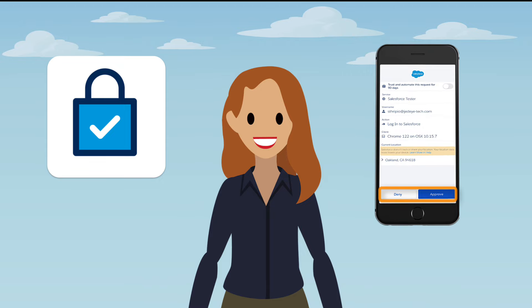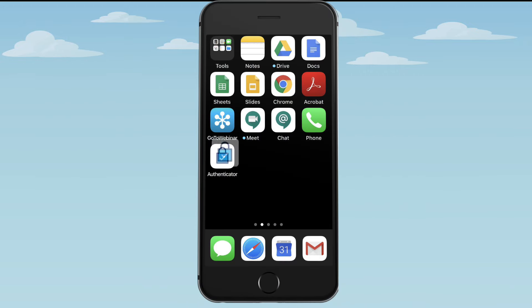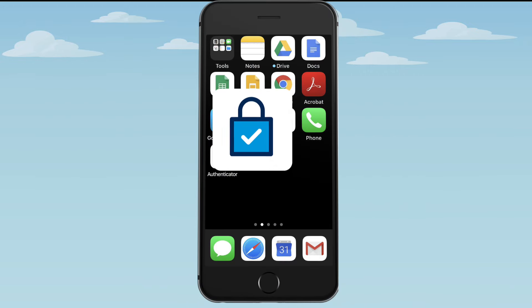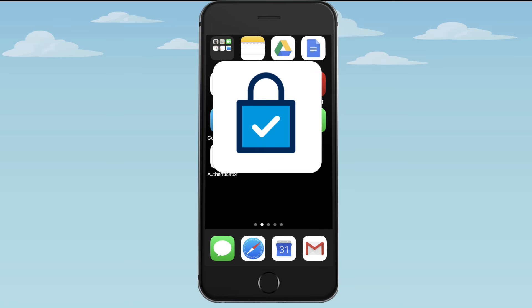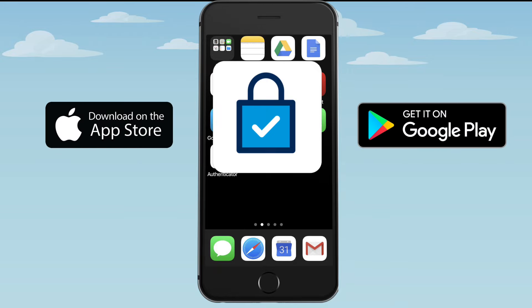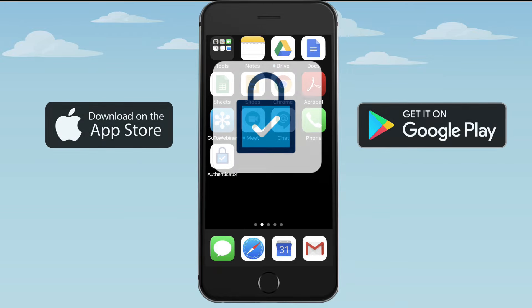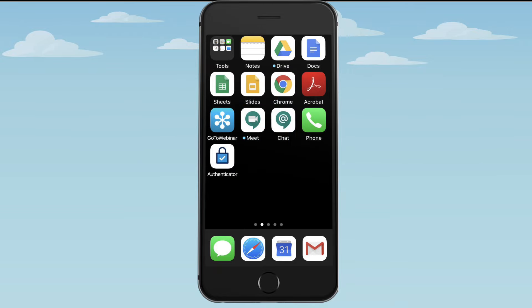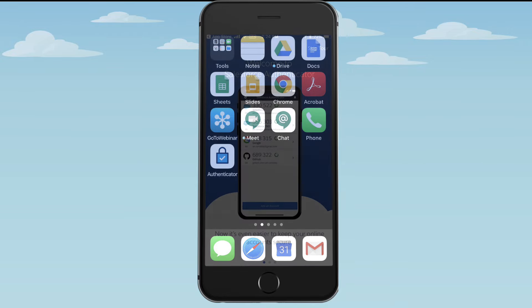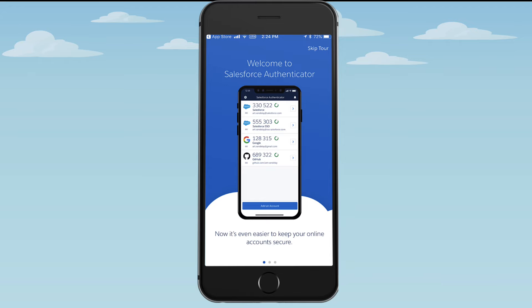To get started, you need to register the Authenticator app so it's connected to your Salesforce account. Start by downloading the app and installing it on your mobile device. The app is free in the Apple App Store and in Google Play. Open Salesforce Authenticator and swipe through a brief tour.